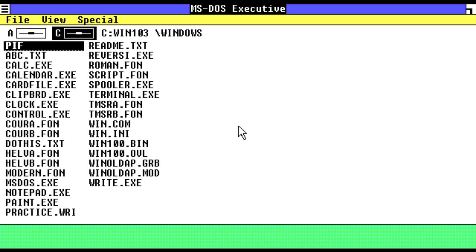The history of Microsoft Windows dates back to 1981, when Microsoft started work on a program called Interface Manager. It was announced in November 1983 under the name Windows, but Windows 1.0 was not released until November 1985. Windows 1.0 was a graphical shell that ran on top of the MS-DOS operating system. It allowed users to run multiple programs at once and to switch between them easily.